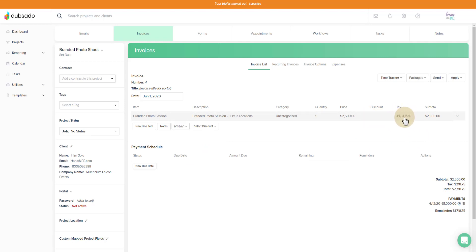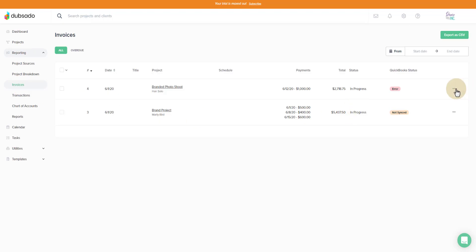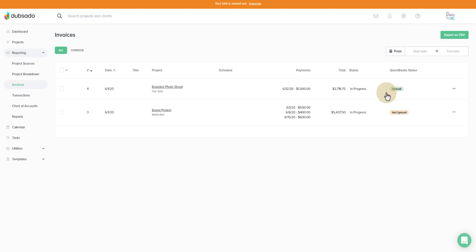And it knows this because it's getting this information from QuickBooks Online. So now we can go back to reporting. Go to the invoice listing. Let's go ahead and re-sync now that we fixed that. Click retry. Again, it's pending. Let's go ahead and do a quick refresh. And we see that it's synced over.